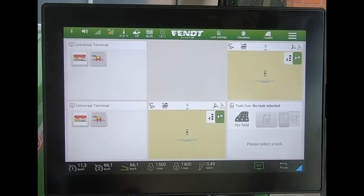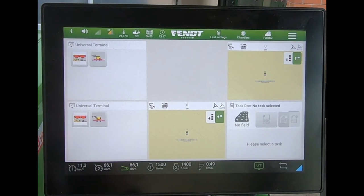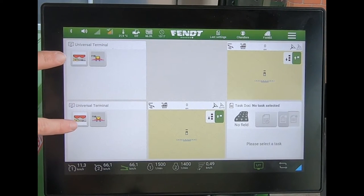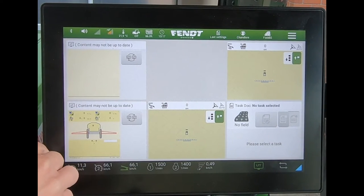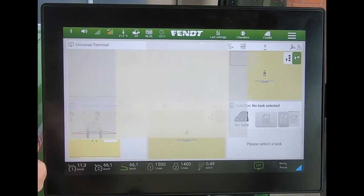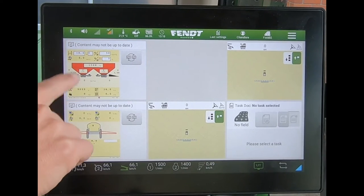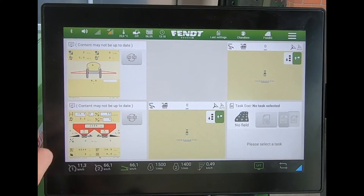If I've got two ISOBUS implements displaying on two separate universal terminals — two separate machines, two separate job computers — and I want to be doing variable rate on both of them, we can have a look at how that's set up. At the moment on the screen I've got two universal terminals: one displaying a fertilizer spreader and another displaying a drill. These are running off two simulators, so I can swap between which one is being shown.